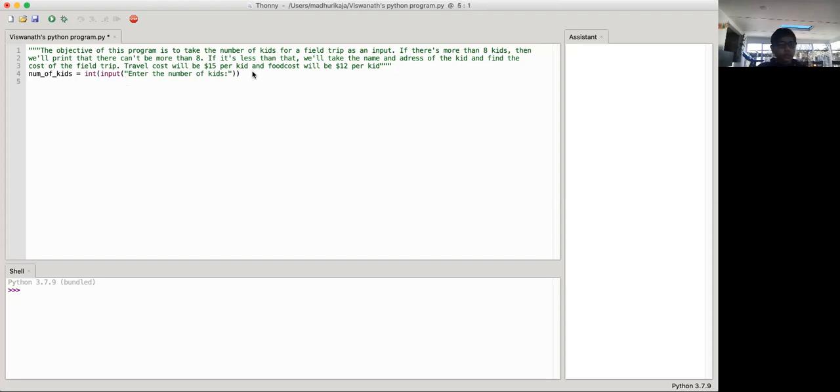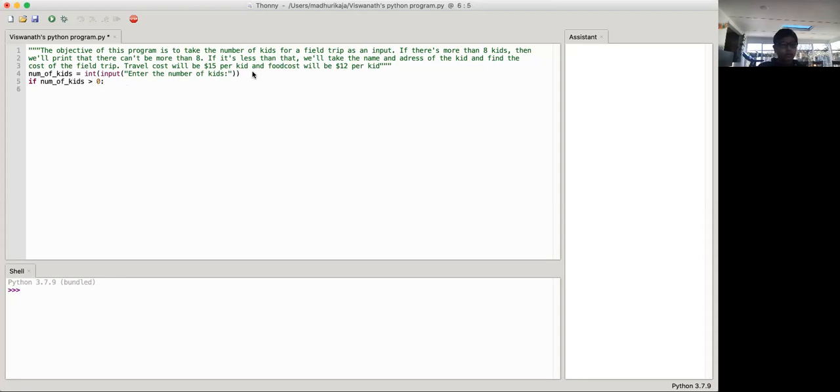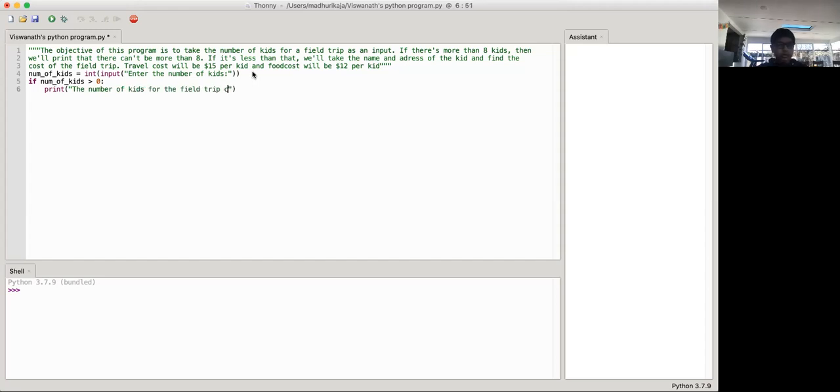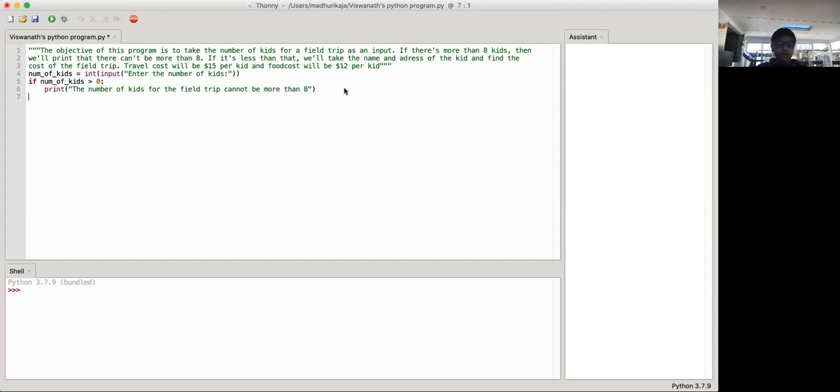We're normally using the if-else condition. So if number of kids is greater than zero, we'll be taking, we'll be like printing that the number of kids, sorry, the number of kids for the field trip cannot be more than eight. Okay, and then we'll be using the else.